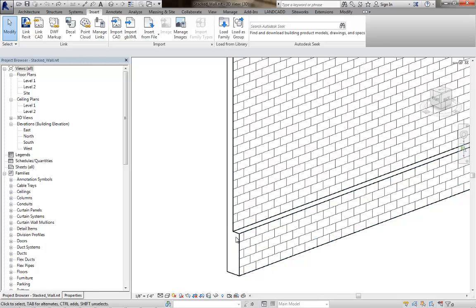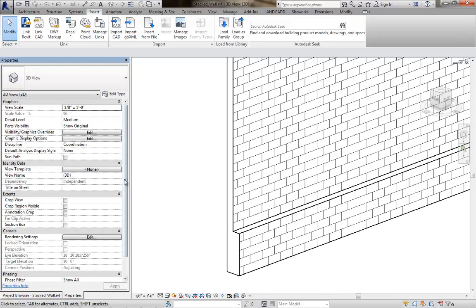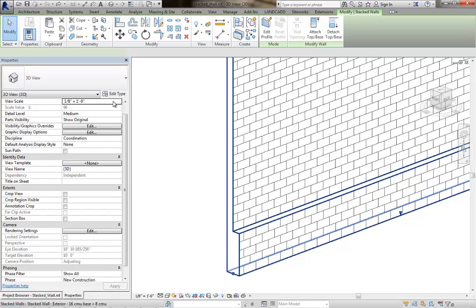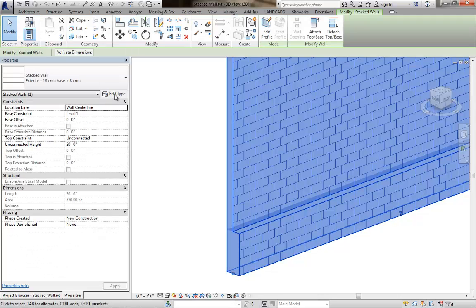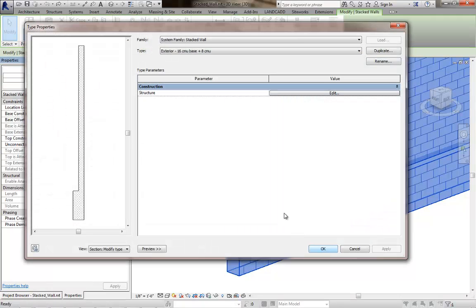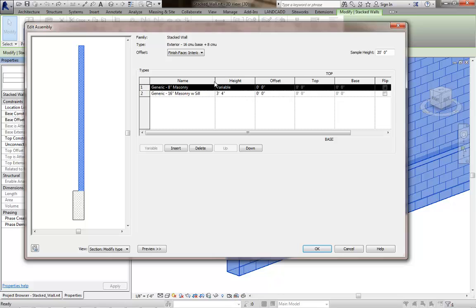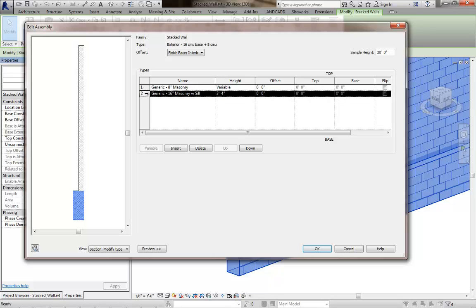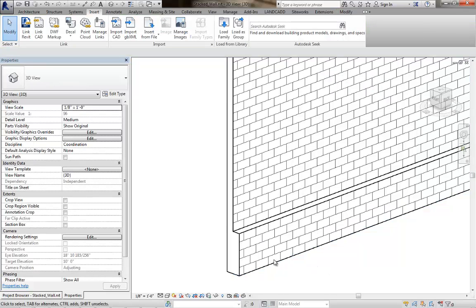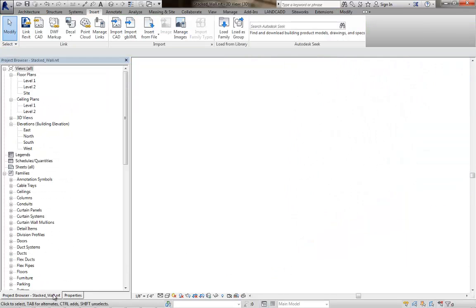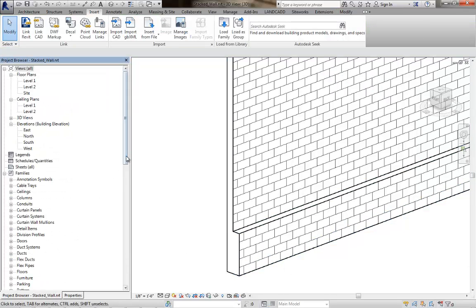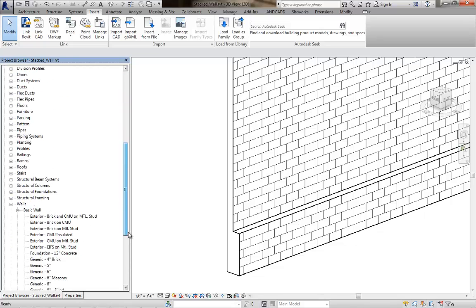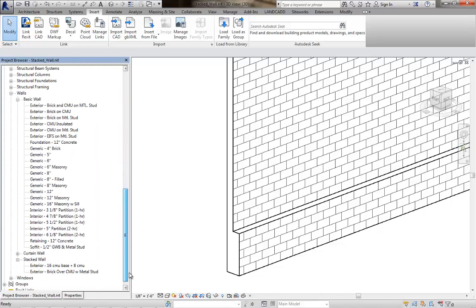First, let's look at the stacked wall. I'll look at the stacked wall properties by clicking on an instance of it, go to the type properties button, edit the structure, and we can see what basic wall types we're currently using. This is the basic wall type we need to adjust here, this generic 16 inch masonry with sill. We will then adjust that basic wall type or create a new one if you need to.